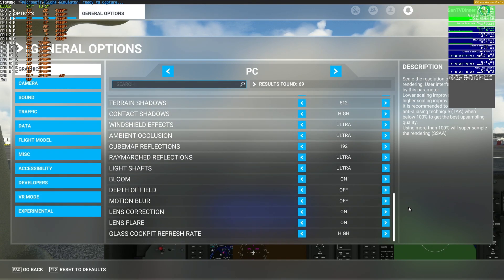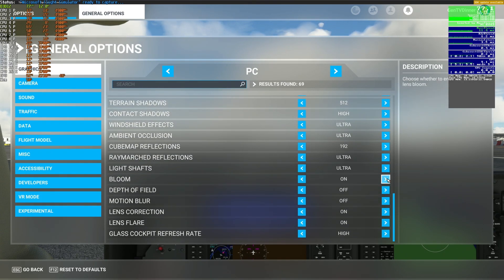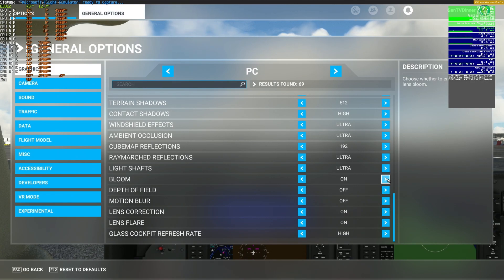I can't run the CapFrame X capture software to see the statistics captured throughout the flight because the sim actually crashes any time the windows are popped out for some reason, which is kind of how Microsoft Flight Simulator does the multi-display functionality.